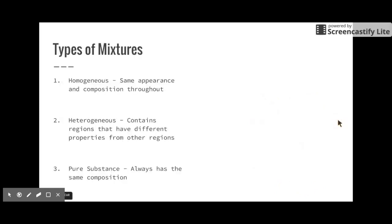There are three types of mixtures you need to know about. There are homogeneous mixtures — mixtures that have the same appearance and composition throughout. Think about the term 'homo,' which means the same. 'Hetero,' on the other hand, means different, and heterogeneous mixtures contain regions that have different properties from other regions. Finally, there are pure substances, which always have the same composition.